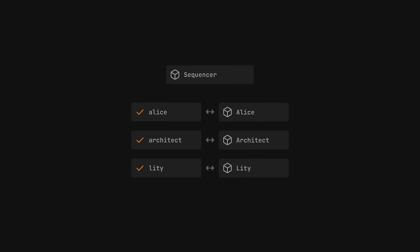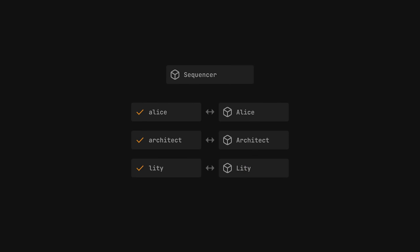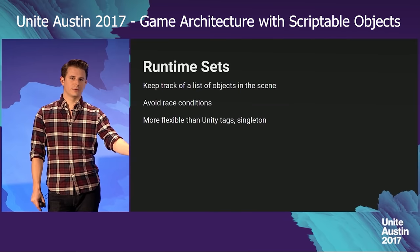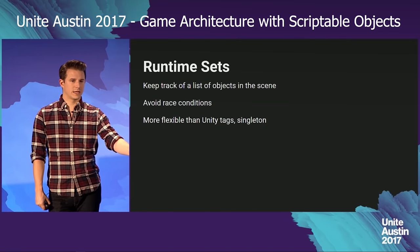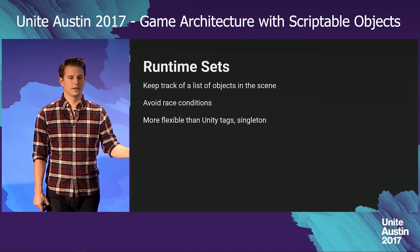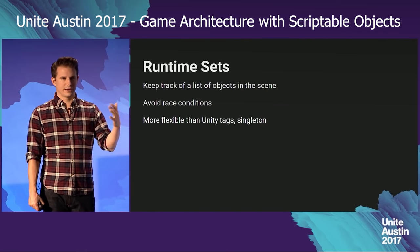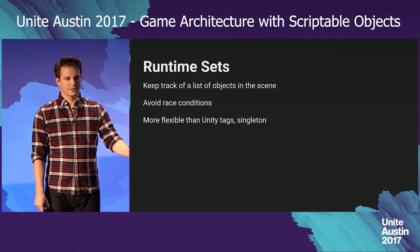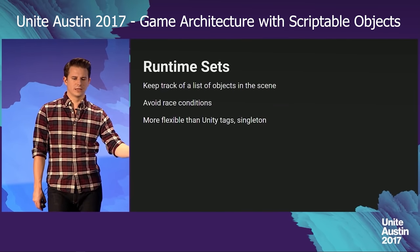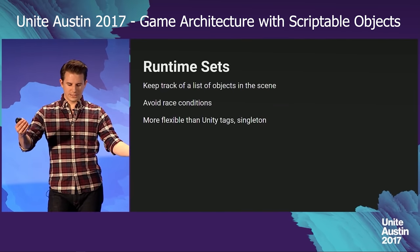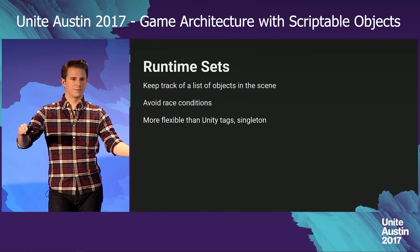A much better idea would be to automate this somehow. Fortunately, during his talk at Unite Austin 2017, Ryan Hipple presented a pattern called Runtime Sets, which can do exactly that.